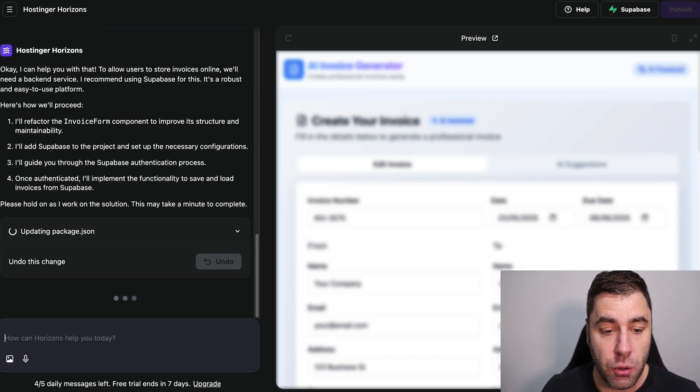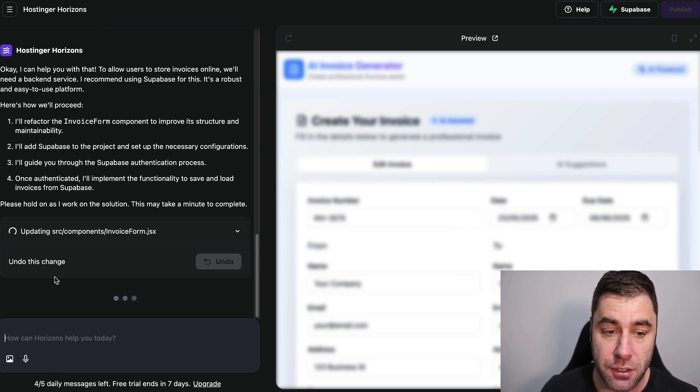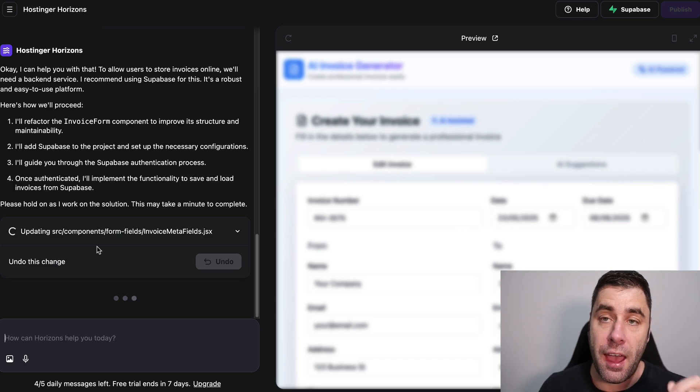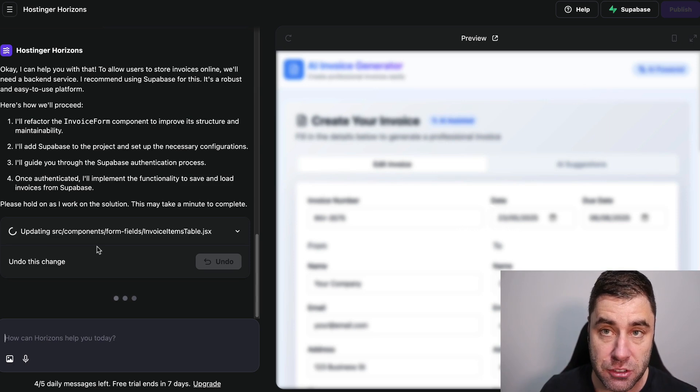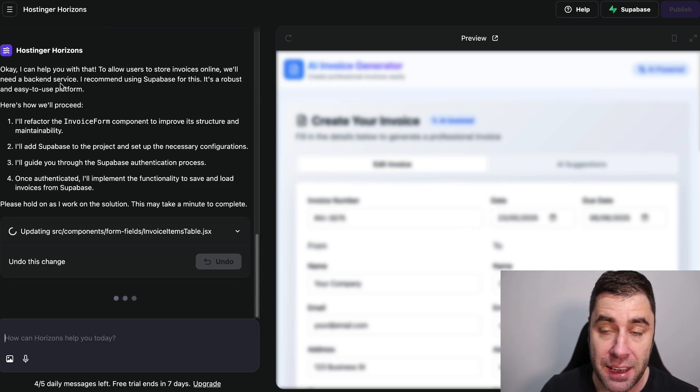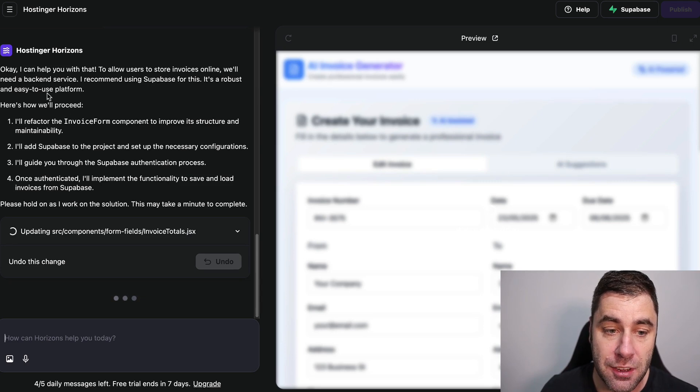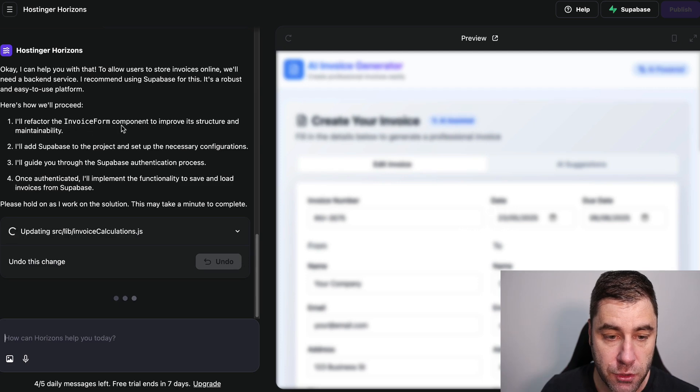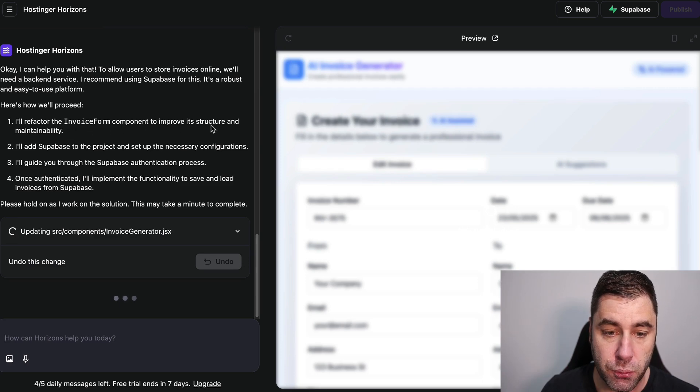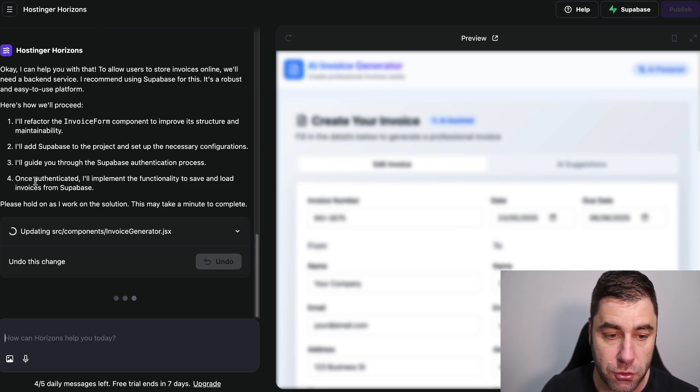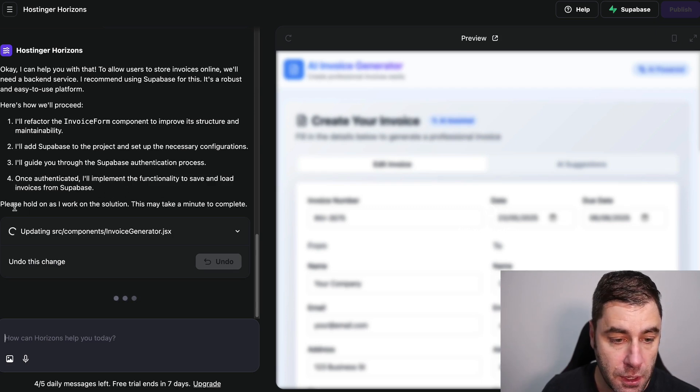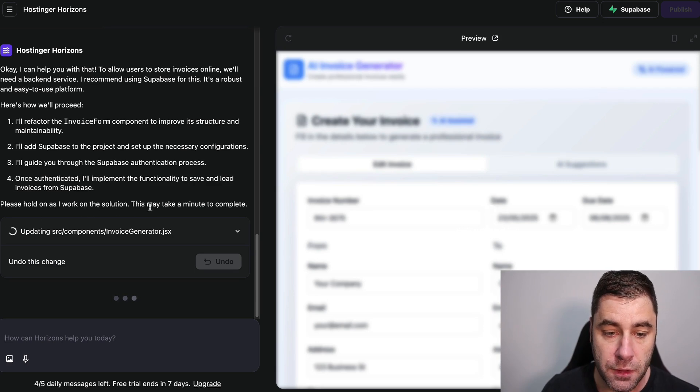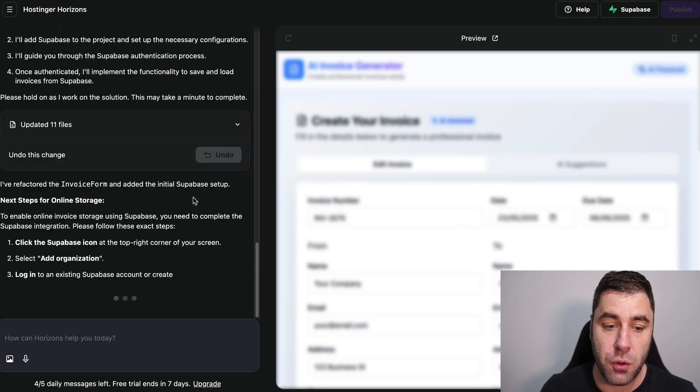I've only got five tries because this is a trial account. The AI will give you step-by-step instructions of exactly how you need to make this function the way you want it to function. It says I can help with that. To allow users to store invoices online we need a backend service. I recommend using Supabase for this, it's a robust and easy to use platform. Here's how we'll proceed: I'll refactor the invoice form component to improve its structure and maintainability, I'll add Supabase to the project, I'll guide you through the Supabase automation authentication process. Once authenticated, I'll implement the function to save and load invoices from Supabase. This may take a few minutes to complete.